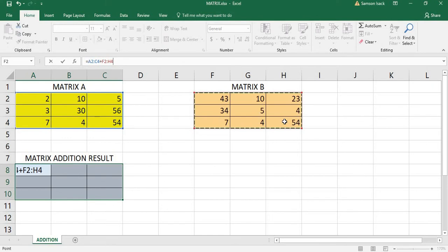Remember, you must press Ctrl+Shift+Enter so that it is defined as an array formula. It is not a simple formula, because the resultant is a set of numbers, not just one number. It is going to return a set of numbers, because it's a set of numbers plus a set of numbers. So it's not just Enter — it's Ctrl+Shift+Enter.